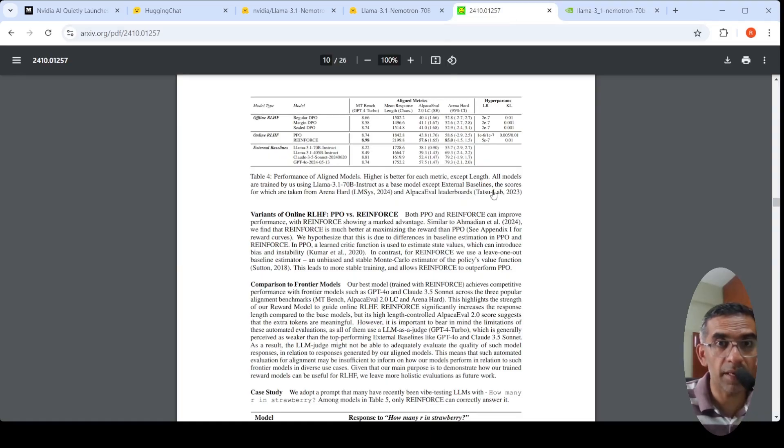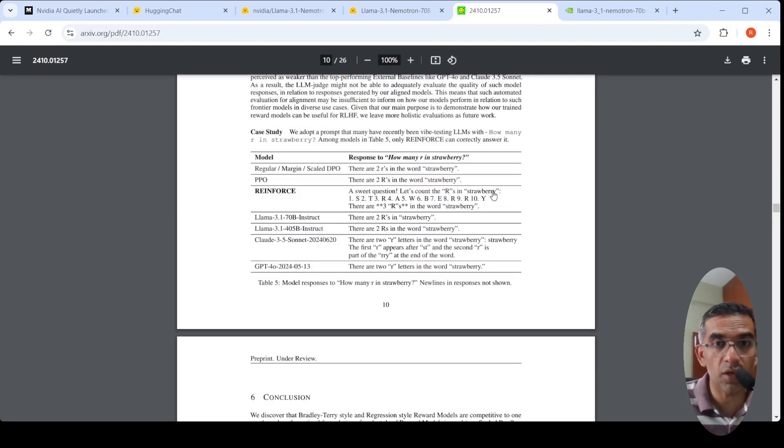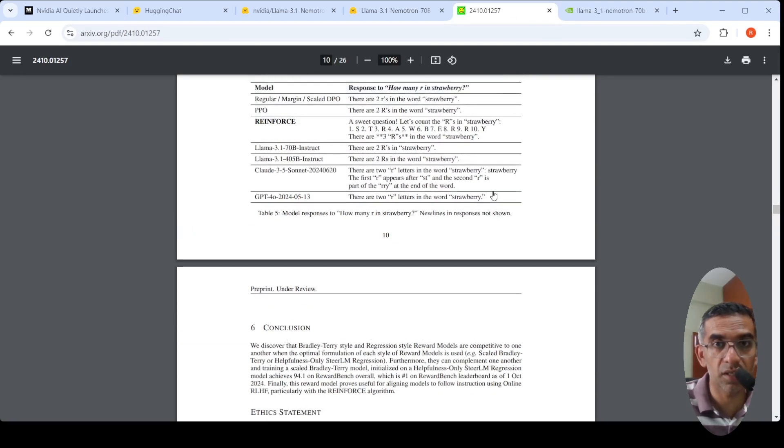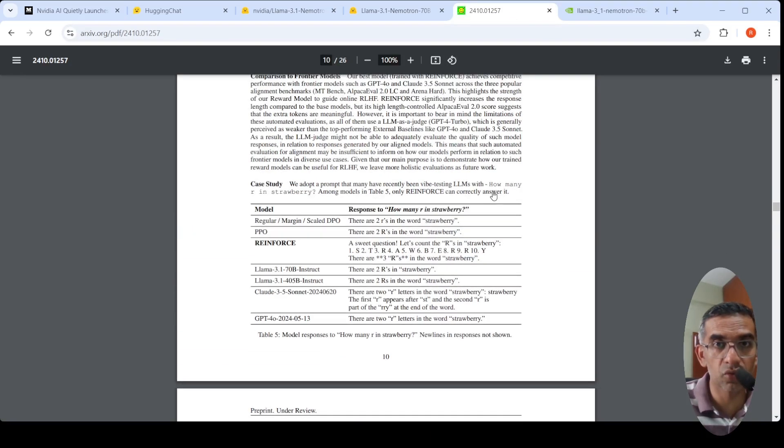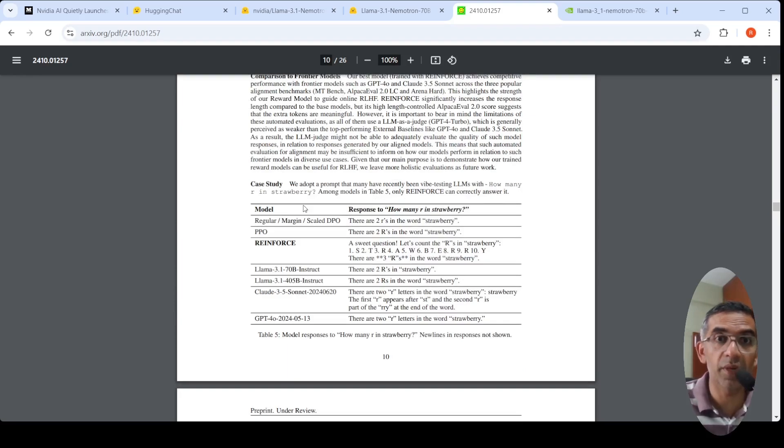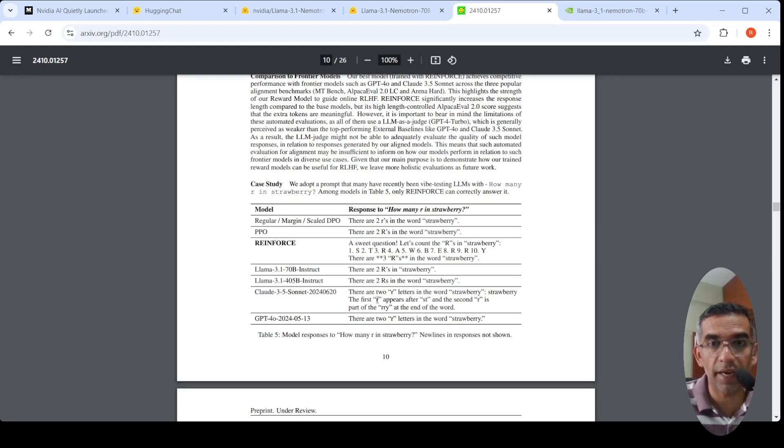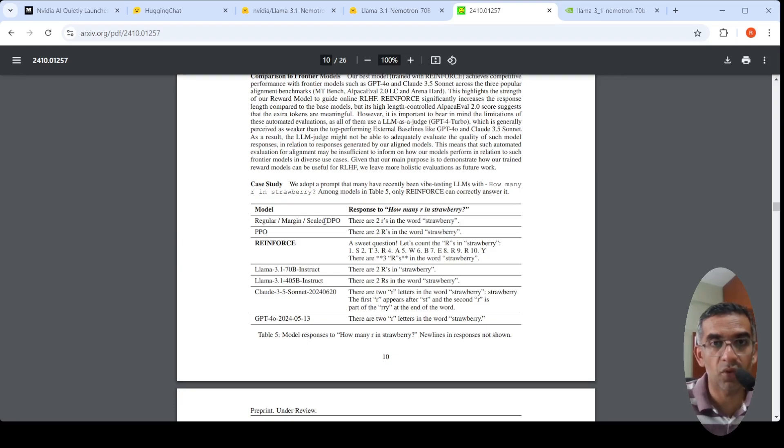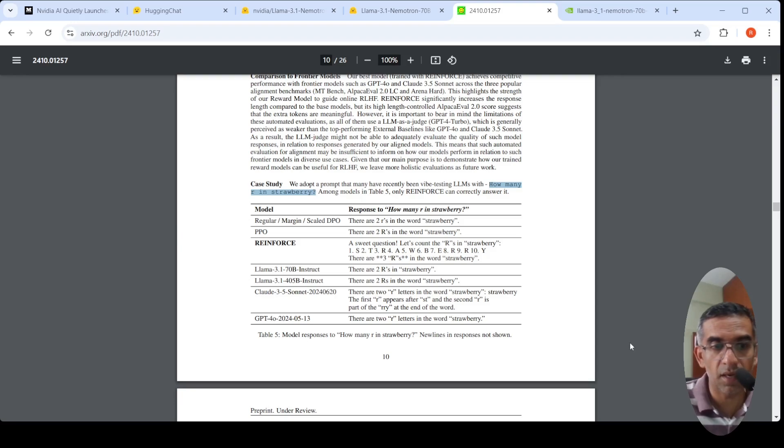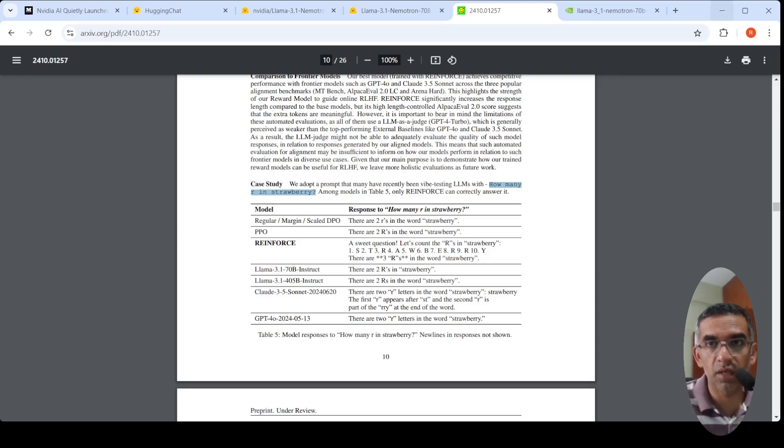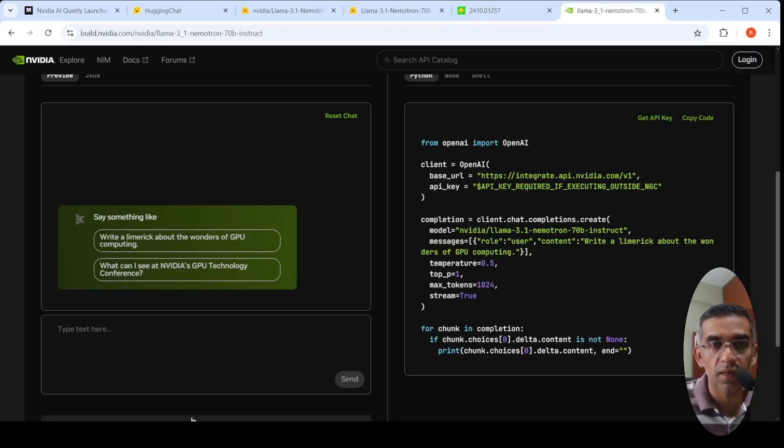What they claim in their paper is that this is one of the models which is able to solve this prompt, 'how many R's are in strawberry,' correctly. When compared to other models like Claude 3.5 Sonnet or GPT-4o, both of them make mistakes. Let's try out this particular question.